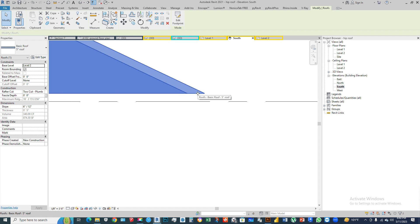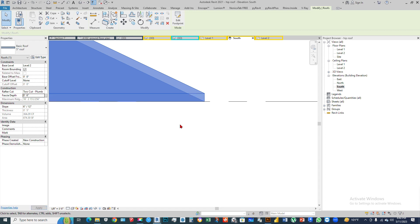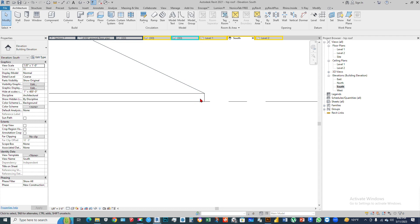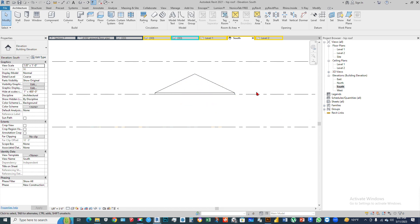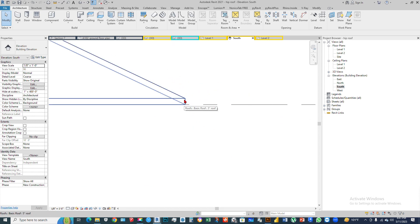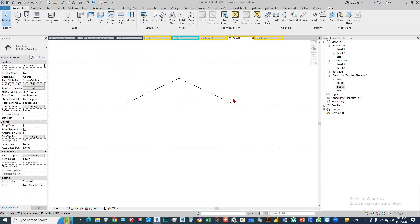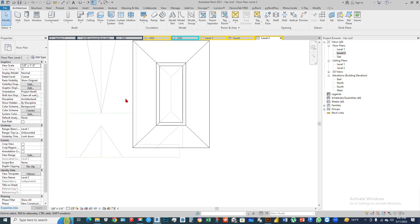The roof should be attached to this level line. If we select this roof in the Properties palette under the Construction section, there is a 'Two Cut Plumb' option. If we set the fascia depth to six inches, the roof will be attached to this level line. This is the advantage of the plumb cut — we can edit the lower part of the hip roof section area.